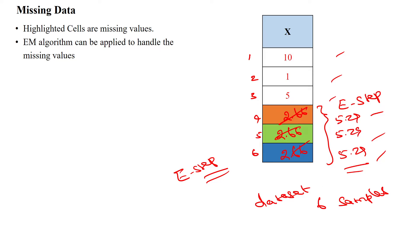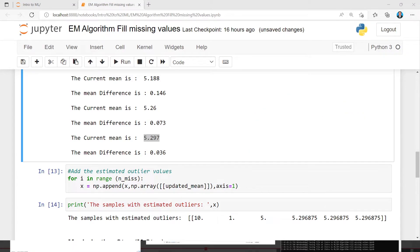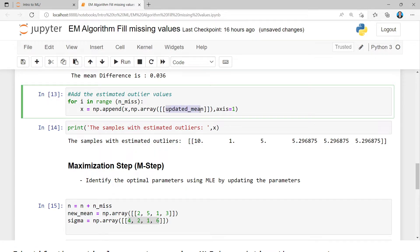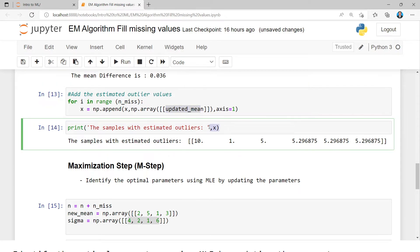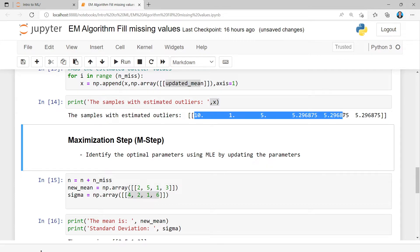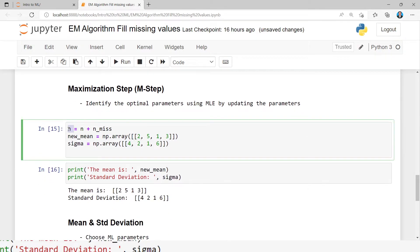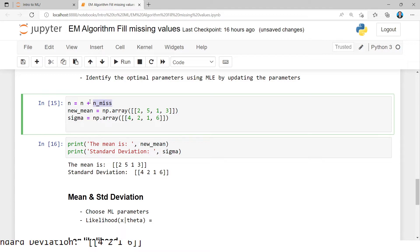We are going to append the input data with the updated mean. After updating the dataset, our dataset has six samples: 10, 1, 5, 5.295, 5.295, 5.295. Now we initially guess some parameter values — theta values. Here I am taking theta_a as [2, 5, 1, 3] and theta_b as [4, 2, 1, 6].